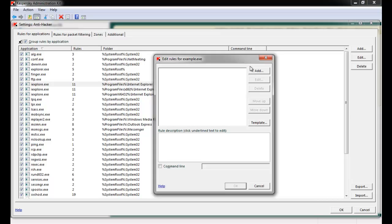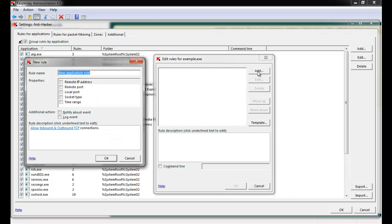From here, we can add specific behaviors, such as allow or deny network activity, for this application. Click the Add button and a new rule window appears. Specify a name, and under the Properties selection, you'll be faced with a number of choices.